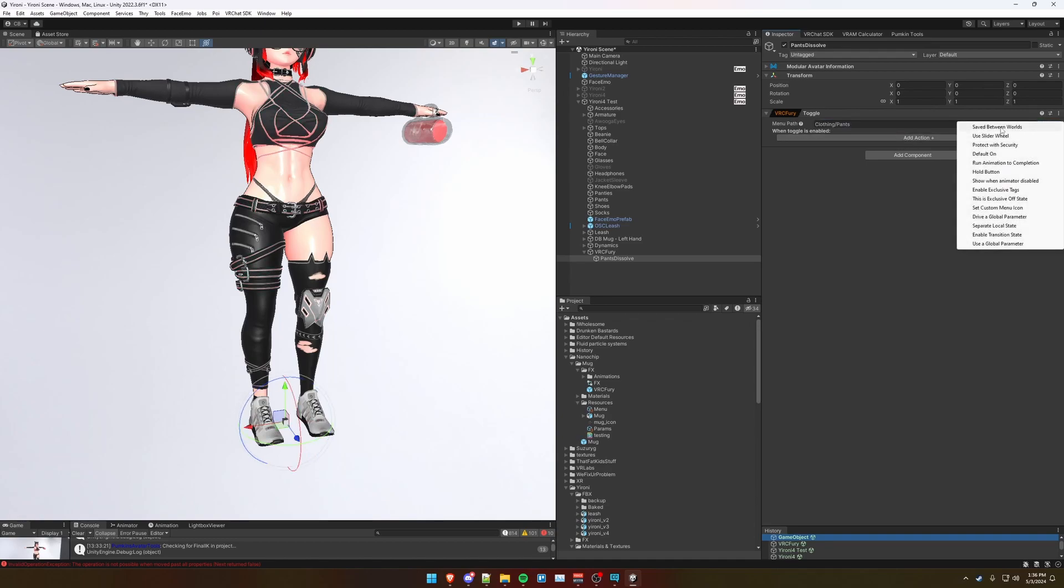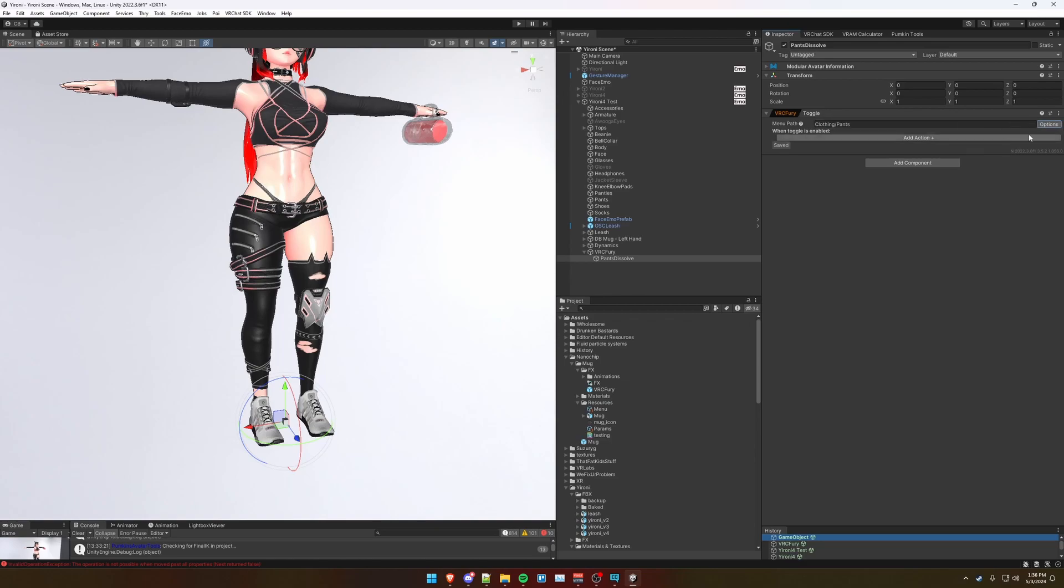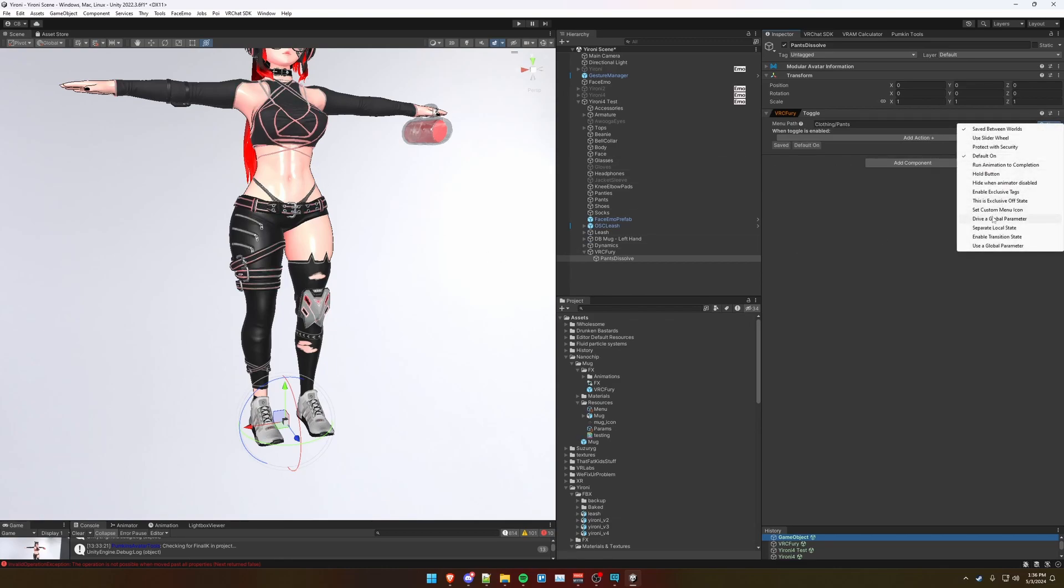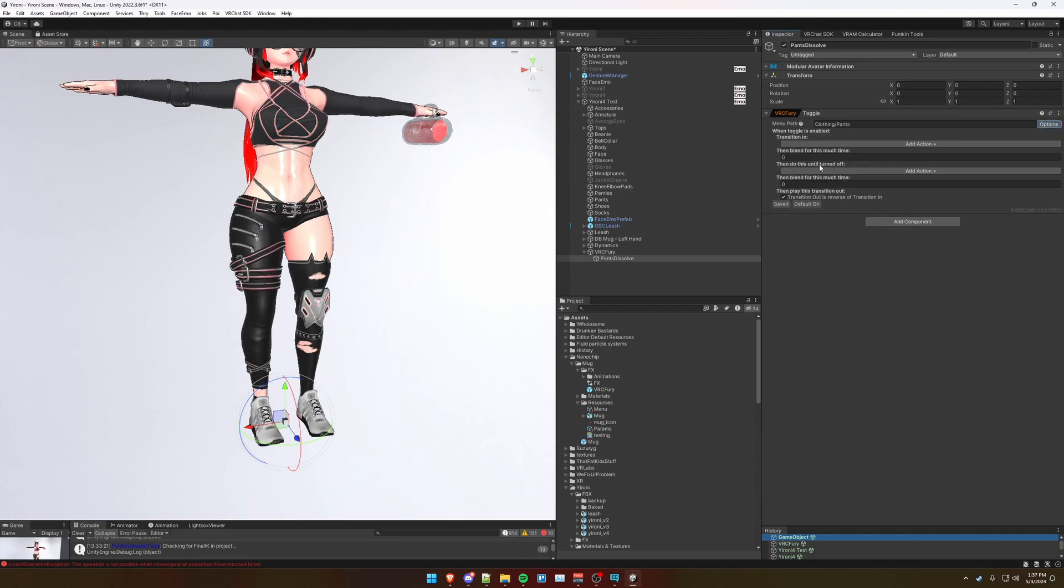We're going to set the menu path under clothing and pants. Next, we're going to click options and save between worlds because we want this to save between worlds. We want our pants to be always on by default. And lastly, we want to enable transition state since this is going to be a dissolve toggle.